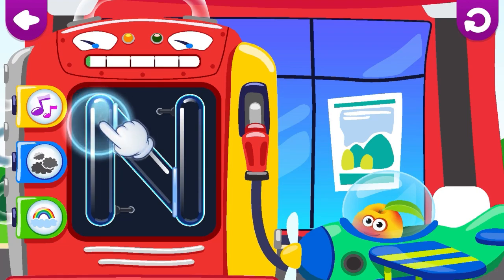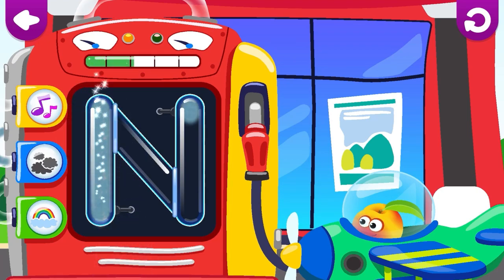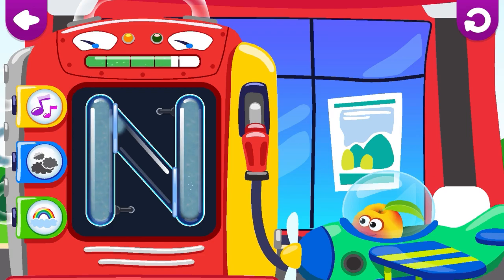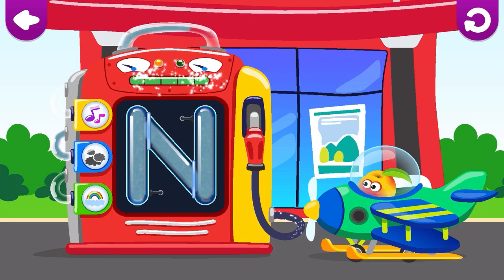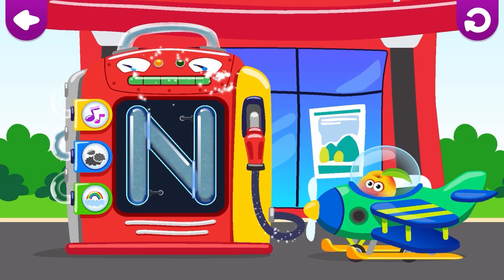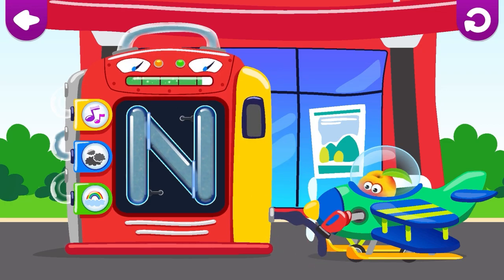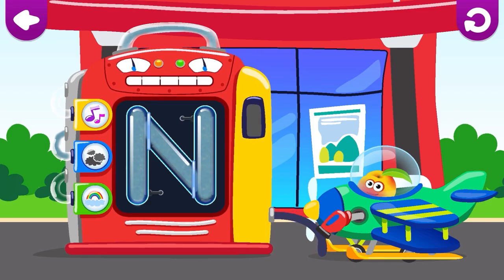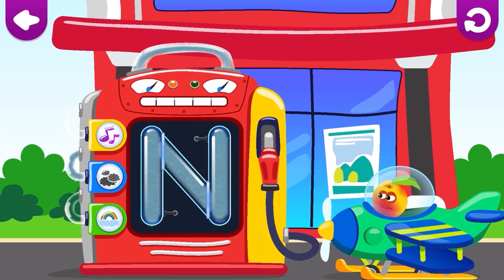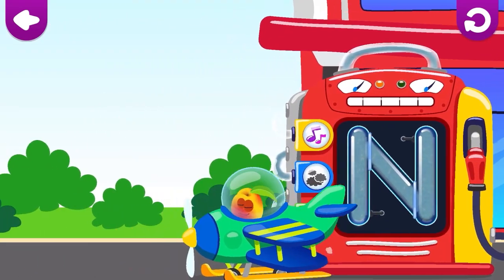Write the letter and the gas station will start working. N, N. N is for Nectarine.